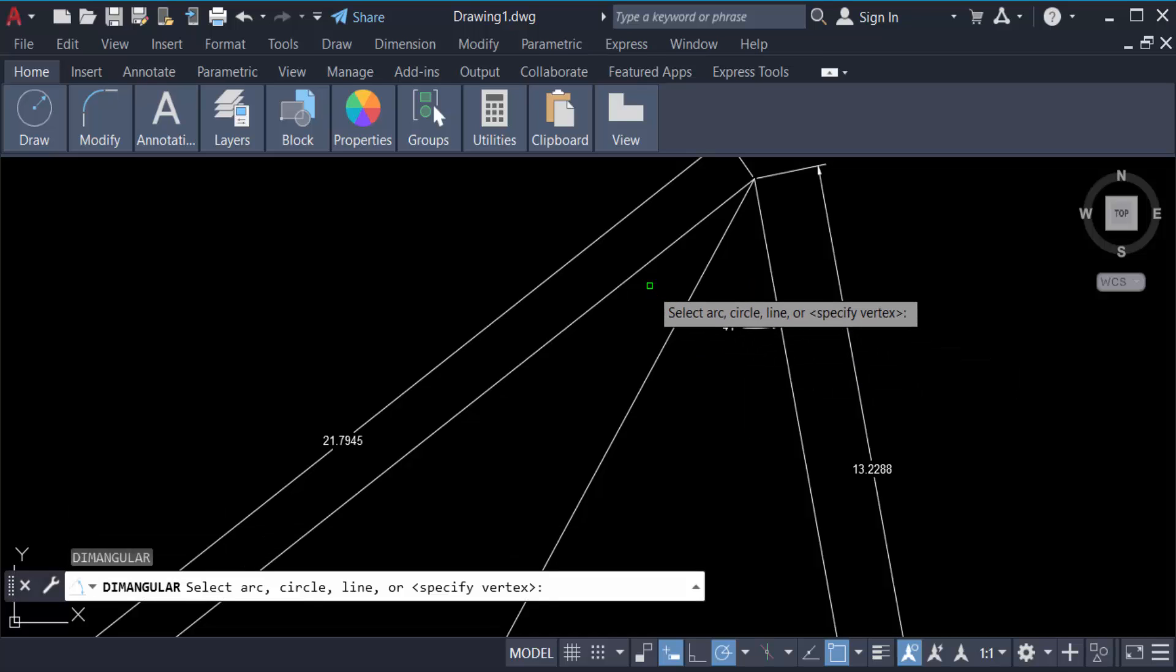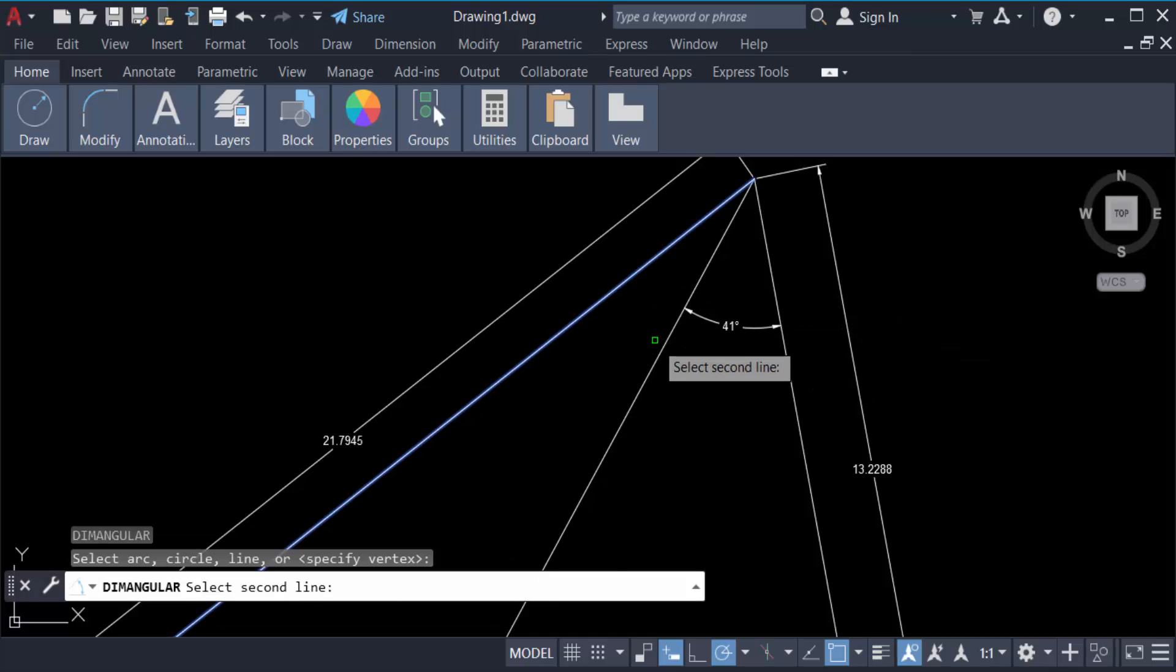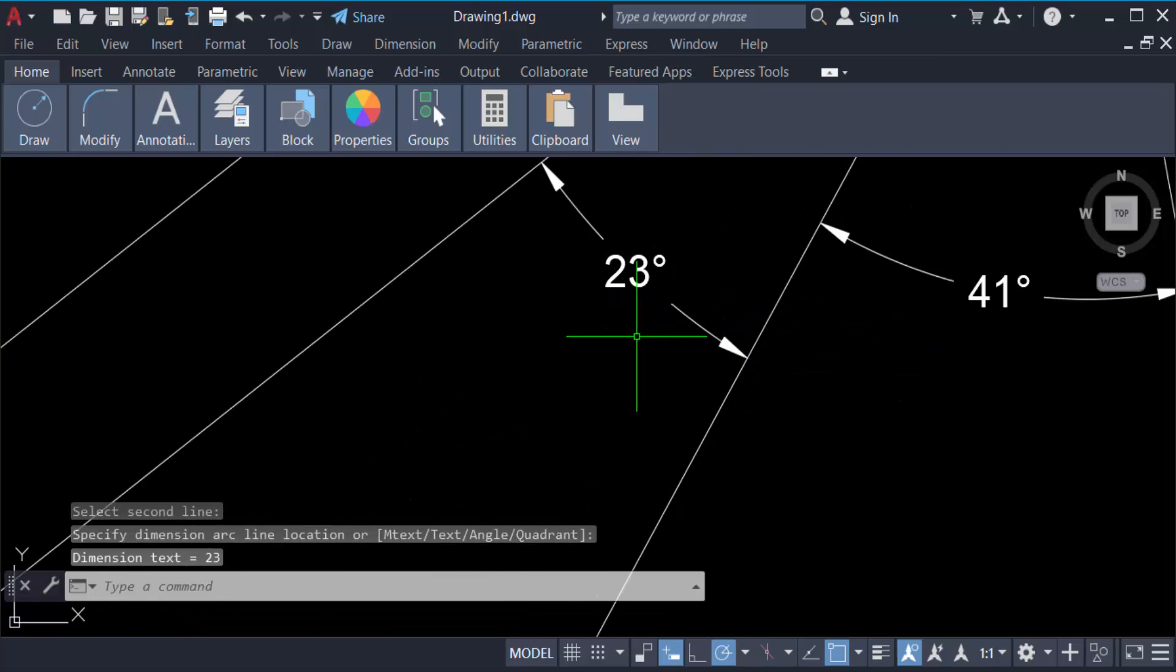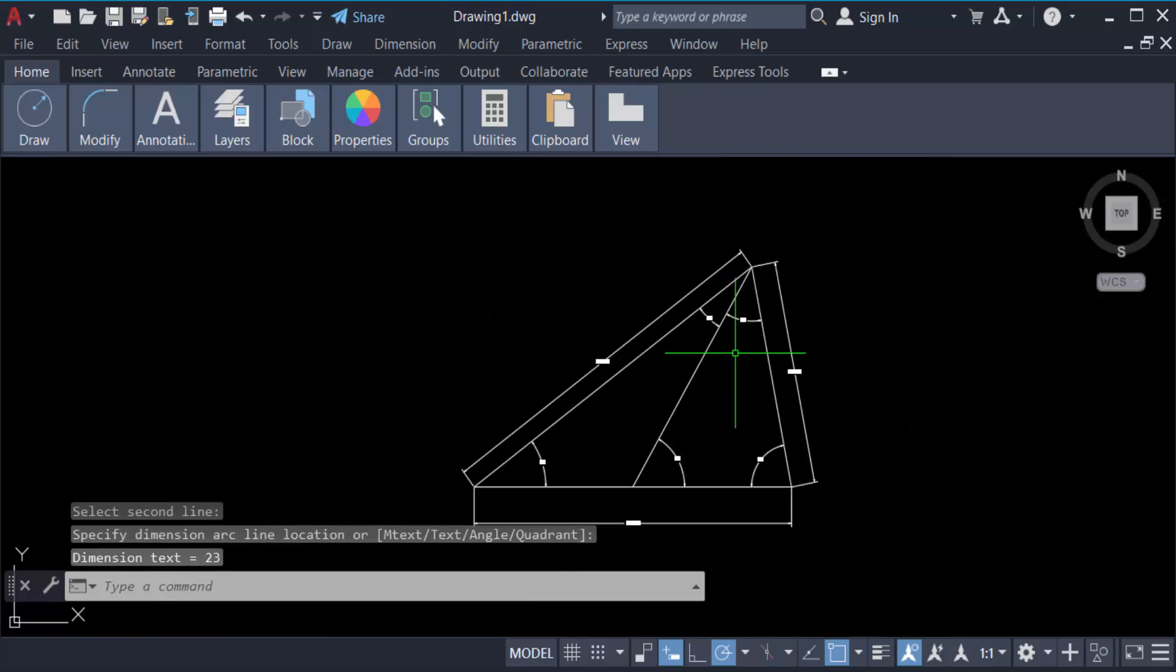And this line is also measured at 23 degrees. So in this way you have to create lines with angles in degrees and a specific length in AutoCAD.